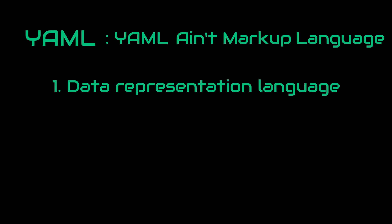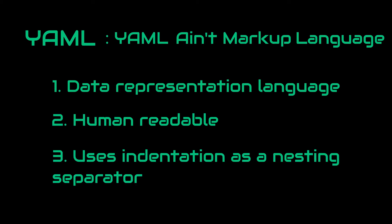YAML is a data representation language. However, it is designed in a way that it is easier to read by humans. Unlike JSON, it uses indentation as a nesting separator, just like in Python.